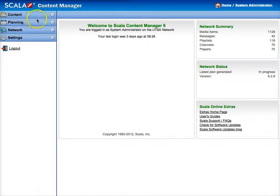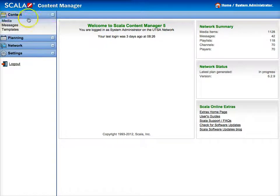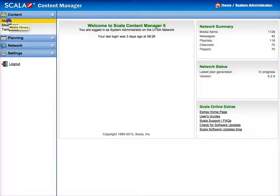The first thing you're going to do is go to the context tab and click the plus sign next to it, and then click on the media link.